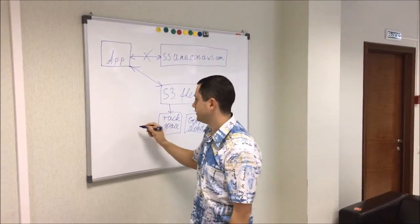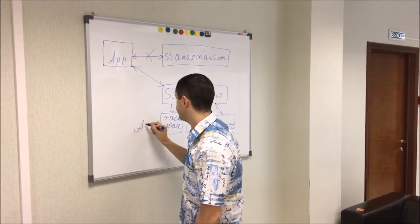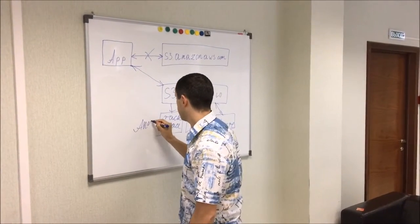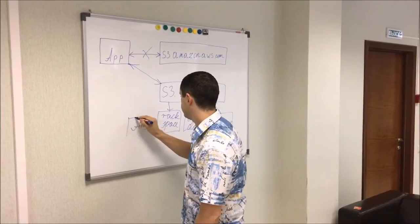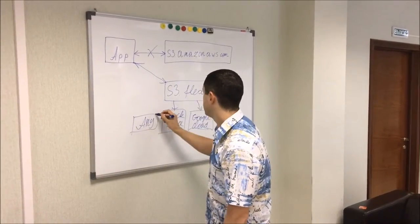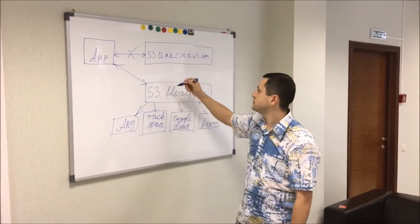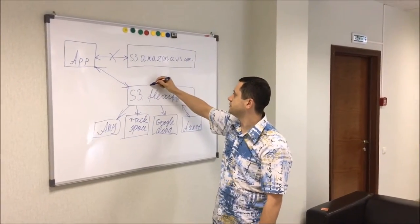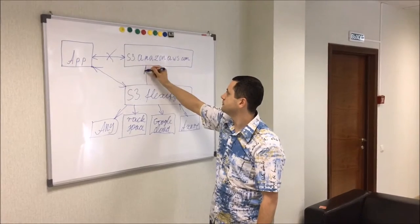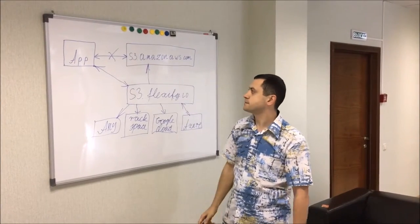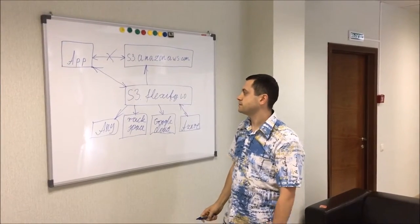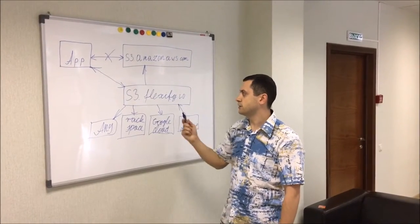And any other, including S3 itself, actually.